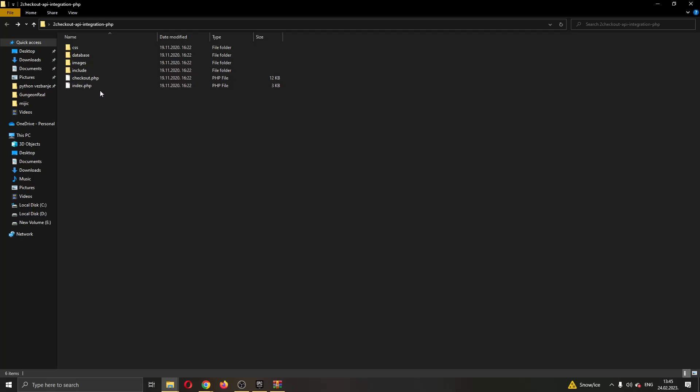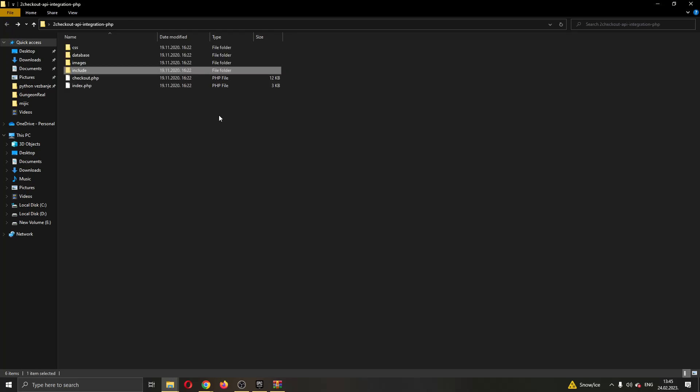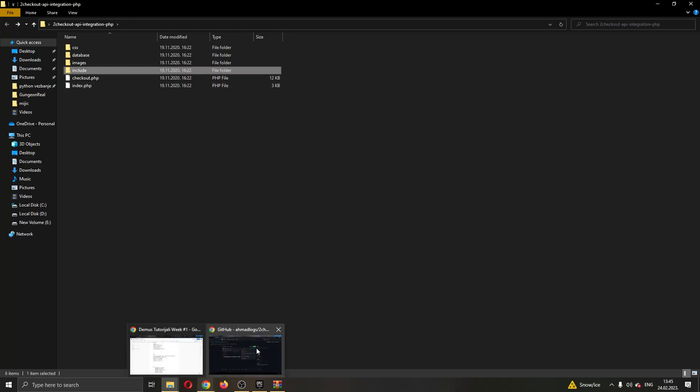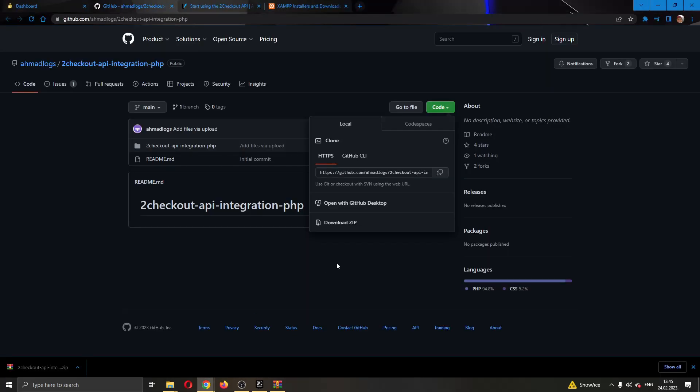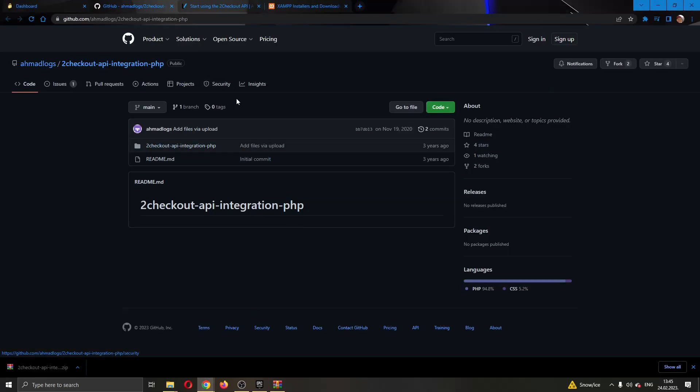You have the checkout PHP, you have the index.php, you have some include files right here and so on. After you have done that, now you have successfully downloaded the starter files.